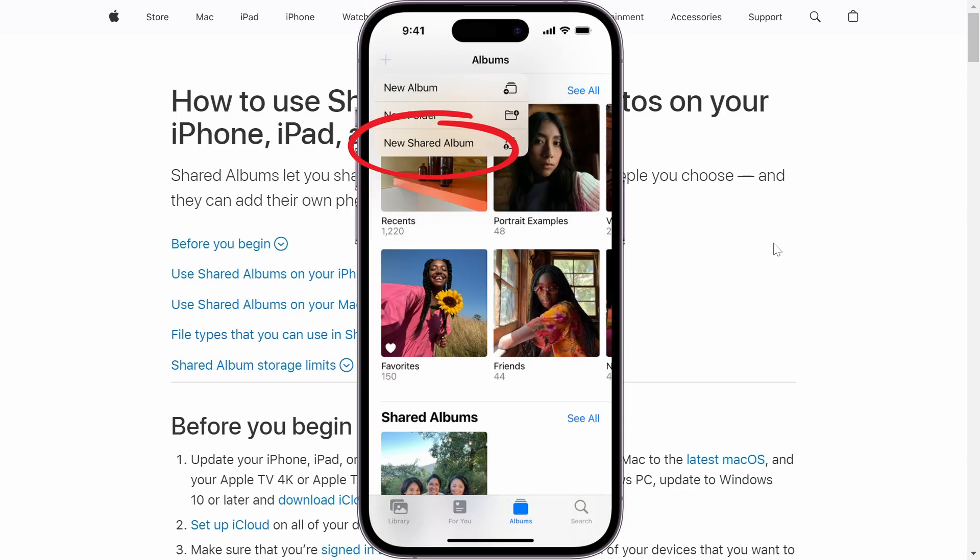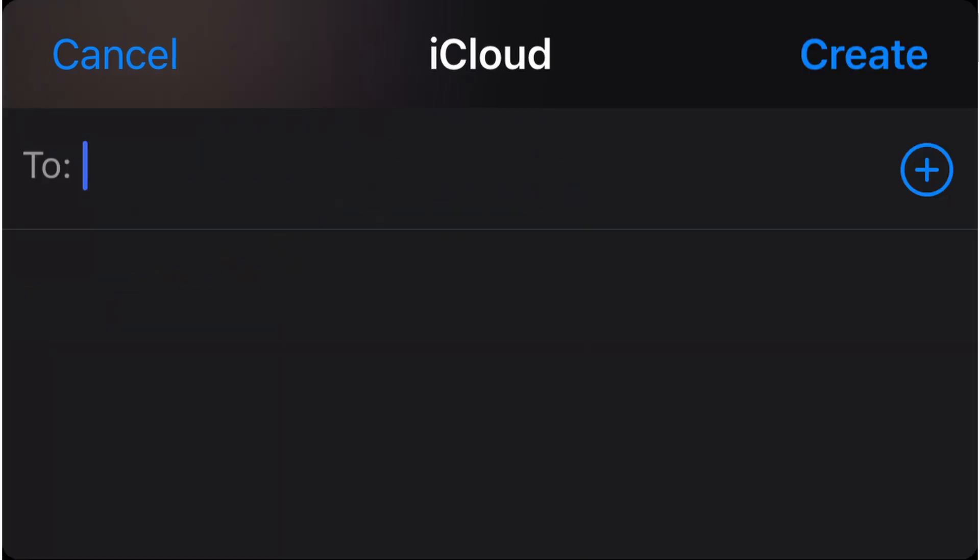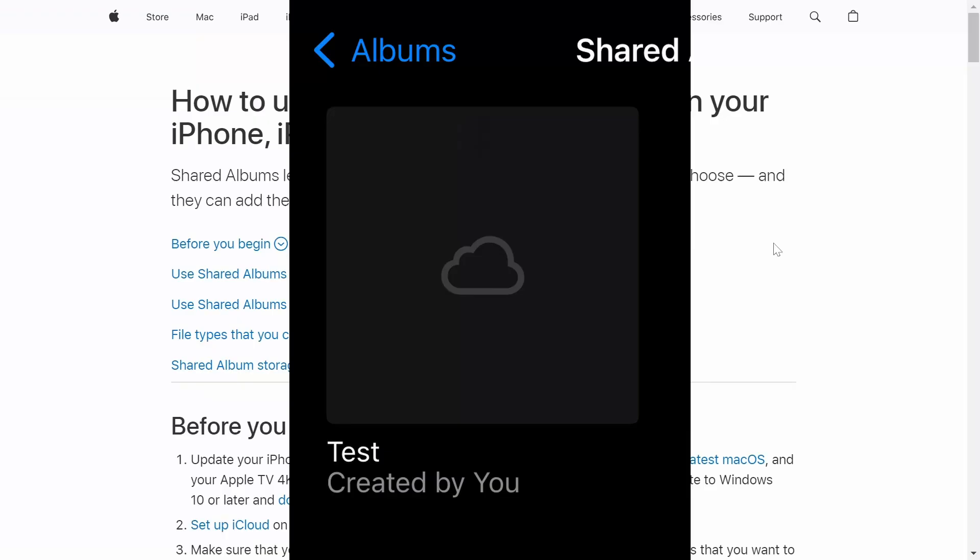After that, you want to click on New Shared Album. So you can pretty much call this whatever you want. Just give it a name and click on Next. Then it is going to ask you if you want to share to somebody, but you only want to store your photos. So there's no need to share to anybody. If you do want to do that, then you can do that. But that is completely optional. So I'll just click on Create.